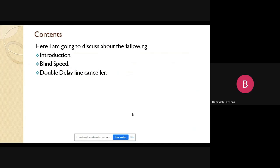The contents I am going to discuss are: introduction, blind speed, and double delay line canceller. In the introduction, we will cover what problems we have faced in previous topics, the concept of double delay line canceller, and what is meant by blind speed — how it is going to work and perform depending upon the amplitude of the spectrum. The drawbacks observed with the single delay line canceller will be shown to be overcome by using the double delay line canceller.